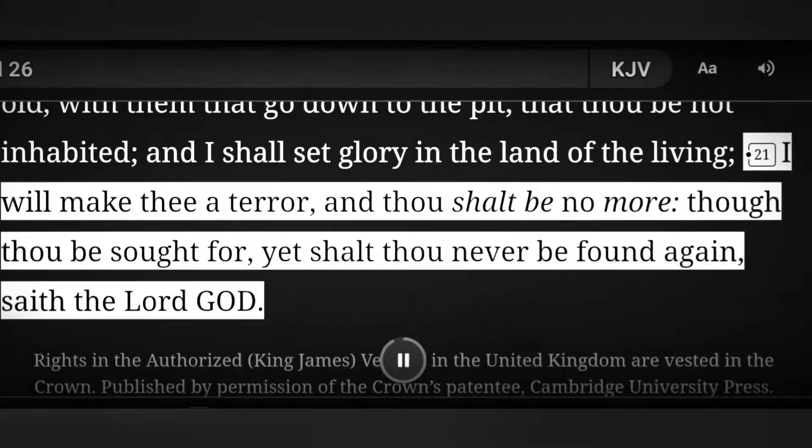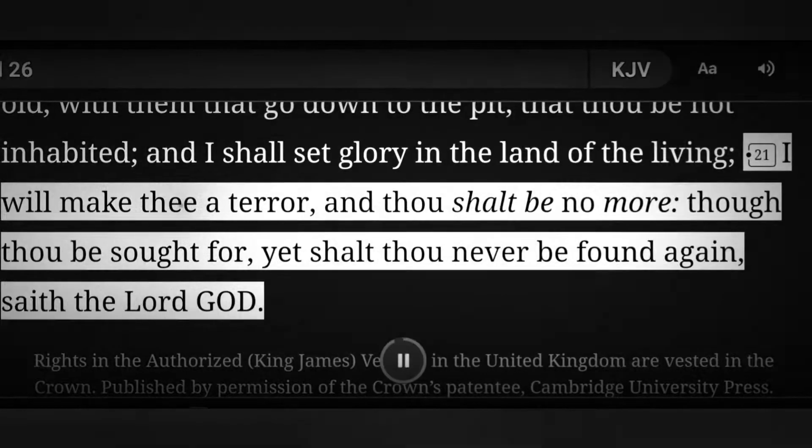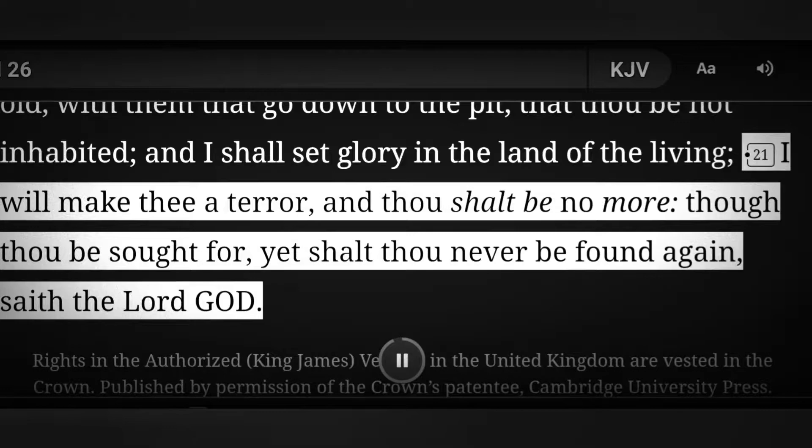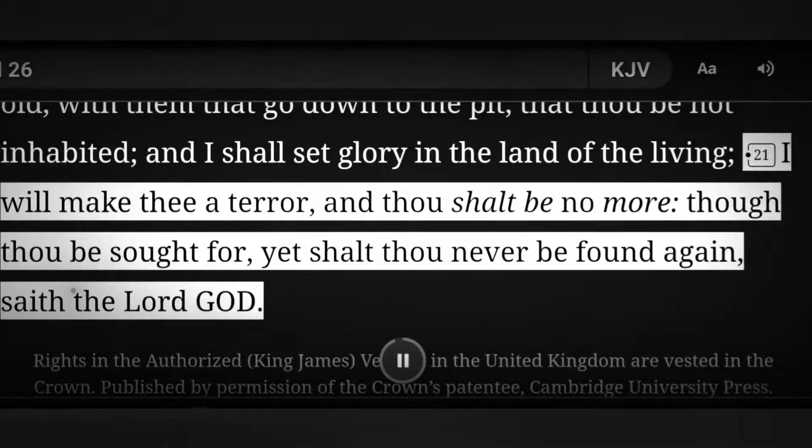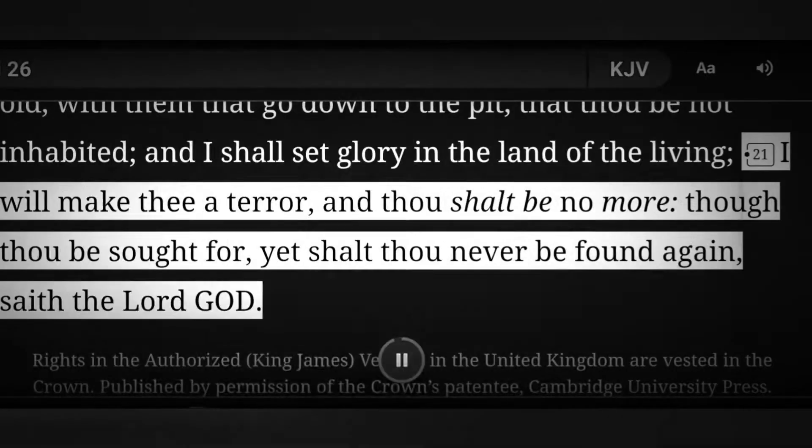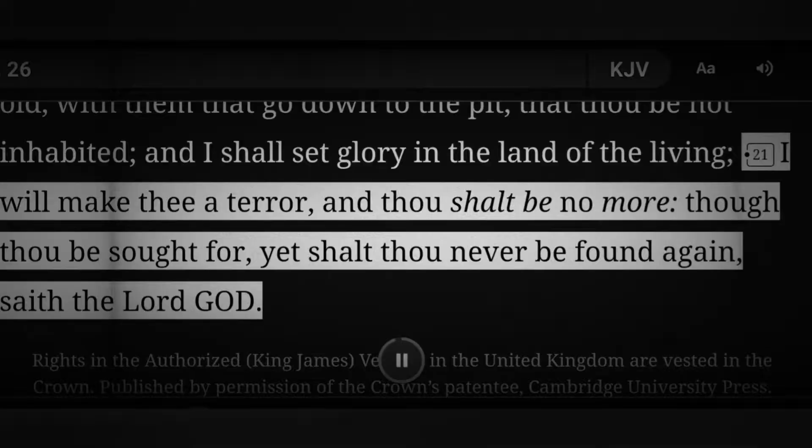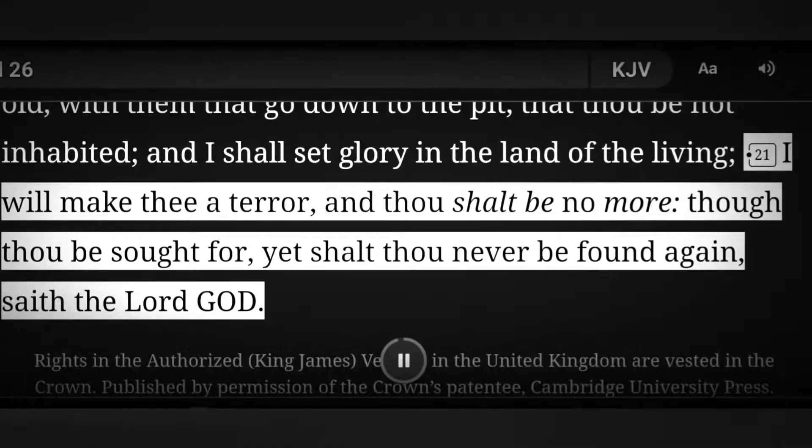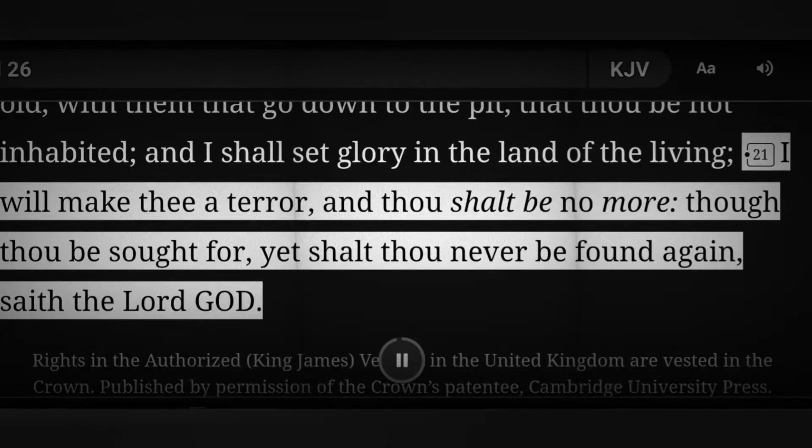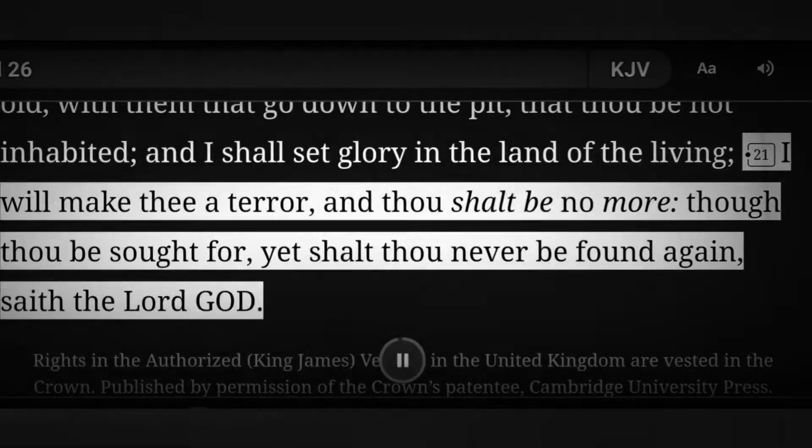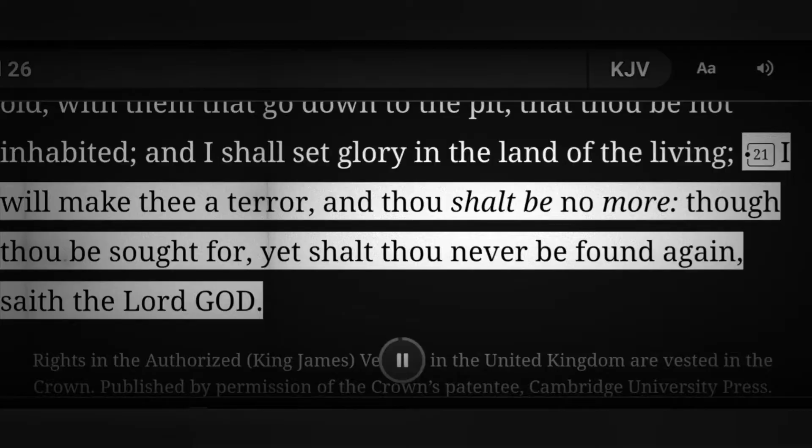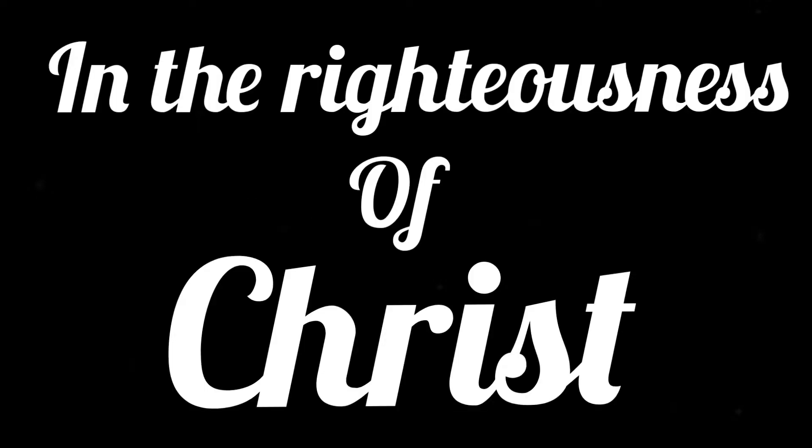I will make thee a terror, and thou shalt be no more. Though thou be sought for, yet shalt thou never be found again, saith the Lord God. So this imagery of smoke rising forever from torment, when interpreted in the light of the Old Testament source it's quoting from, communicates permanent destruction that leaves lifeless and burnt up, consumed, whatever is not clothed in the righteousness of Christ.